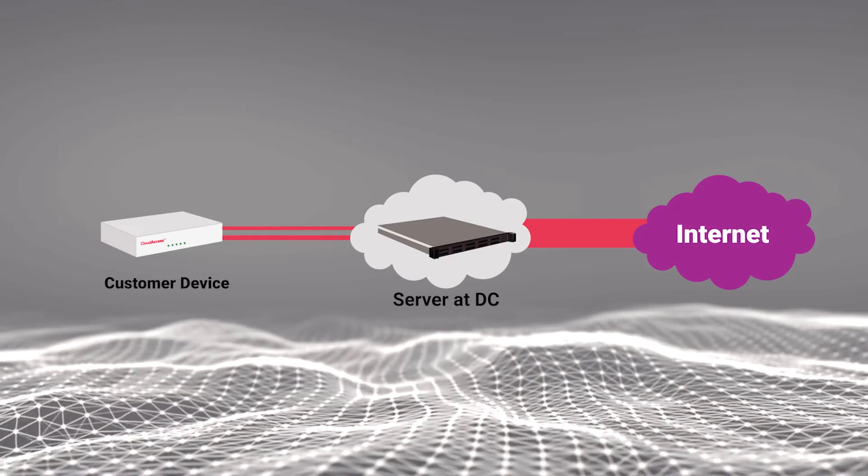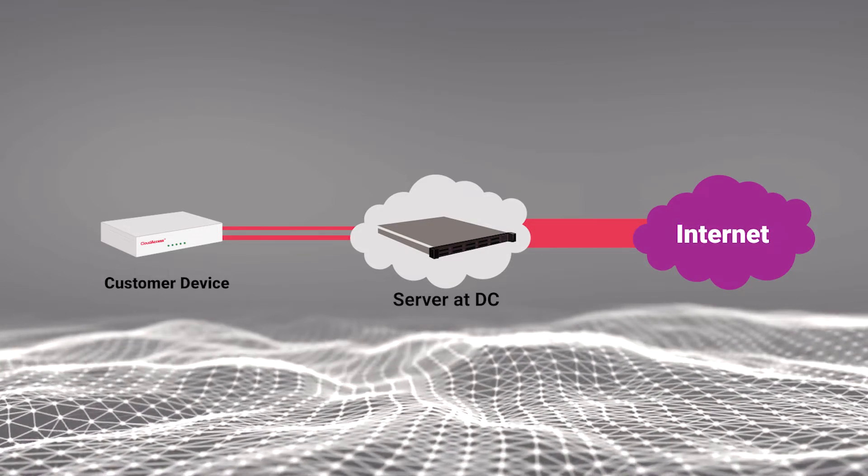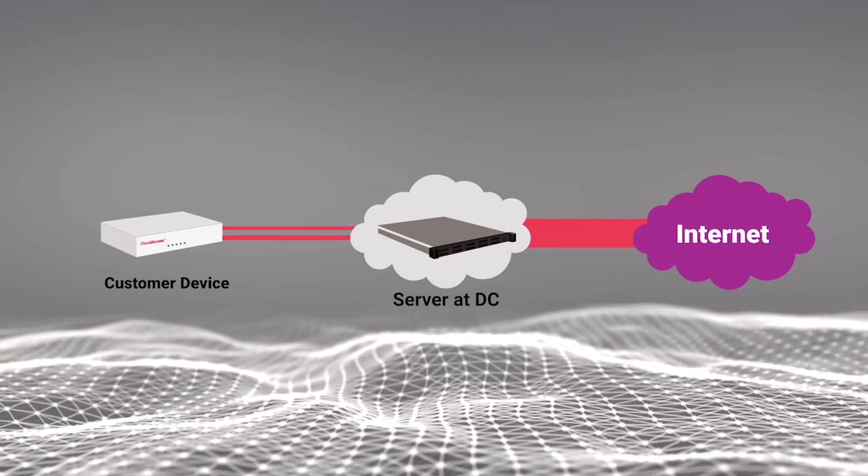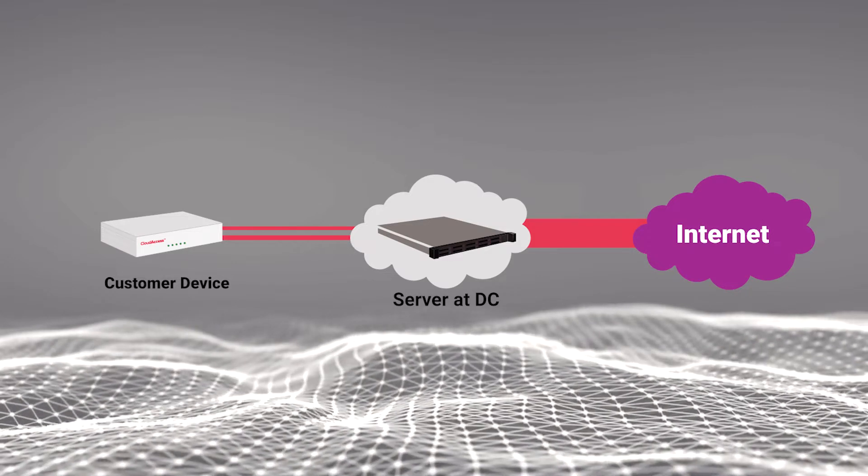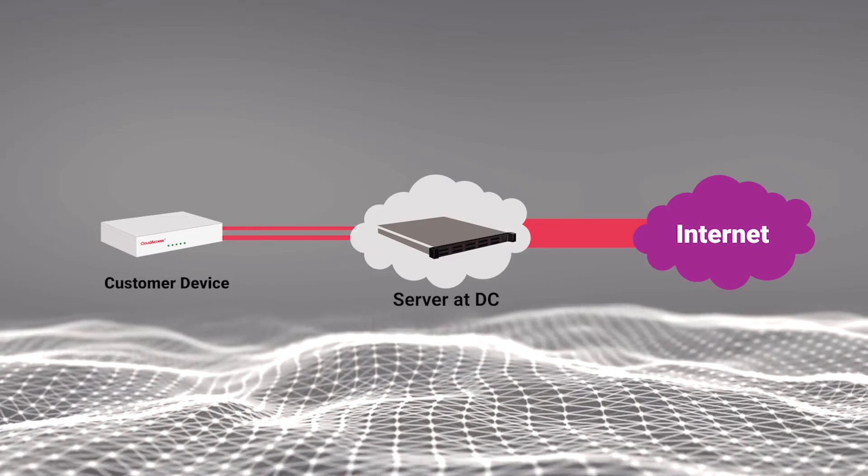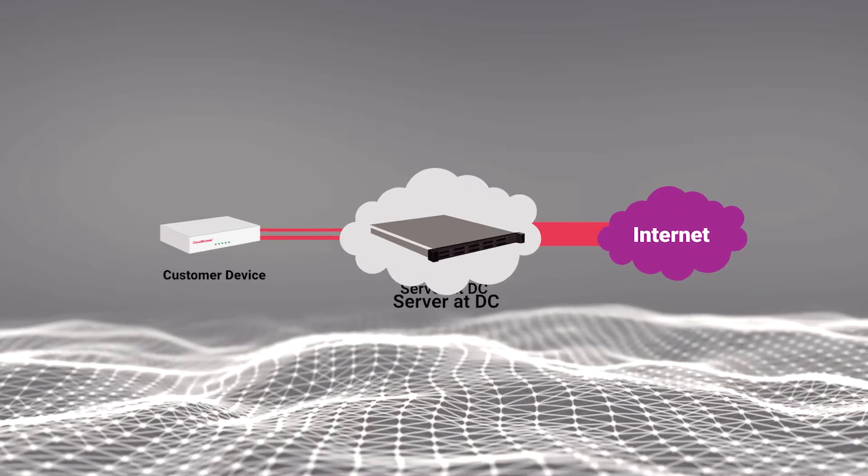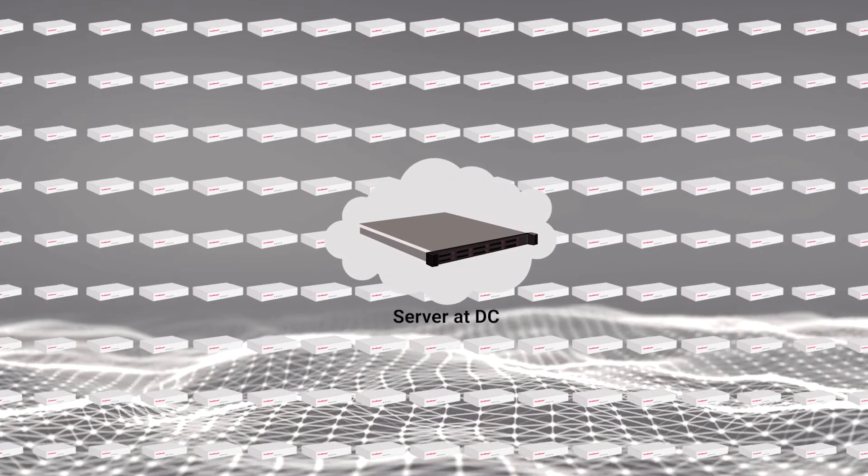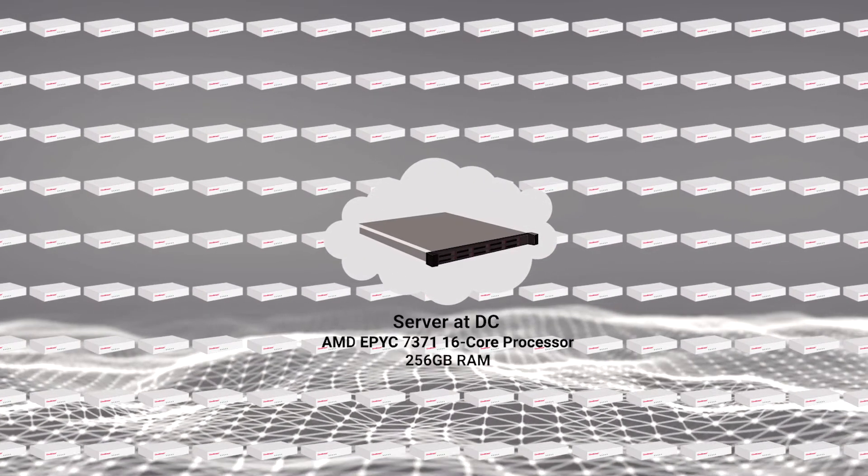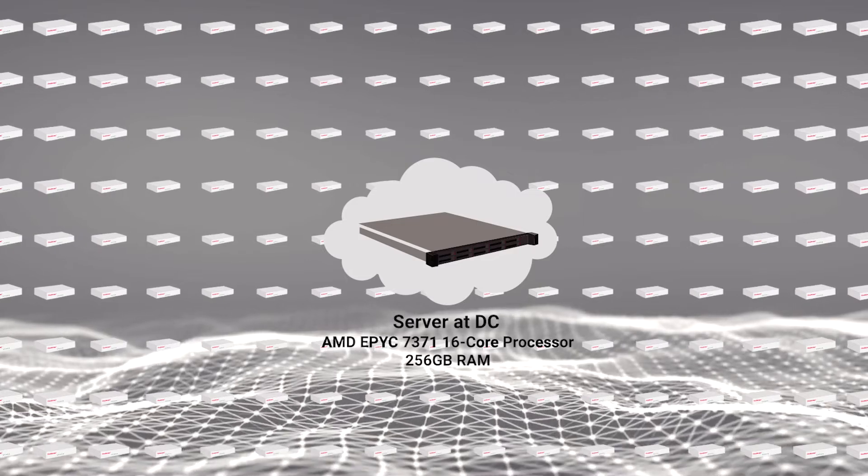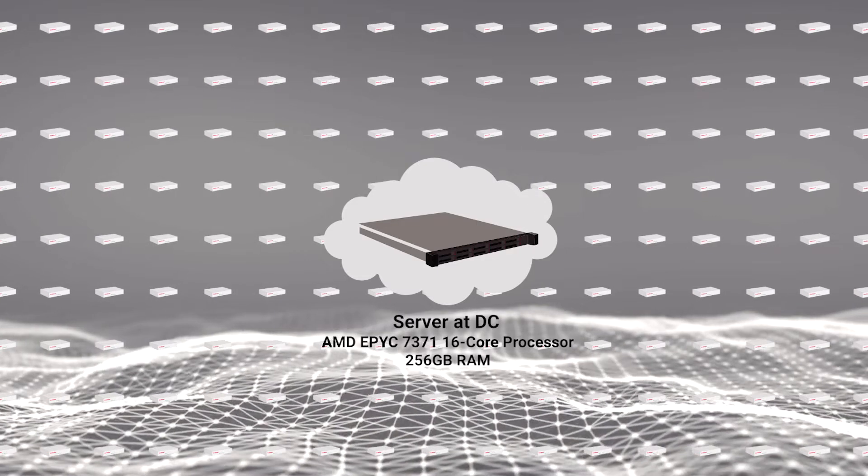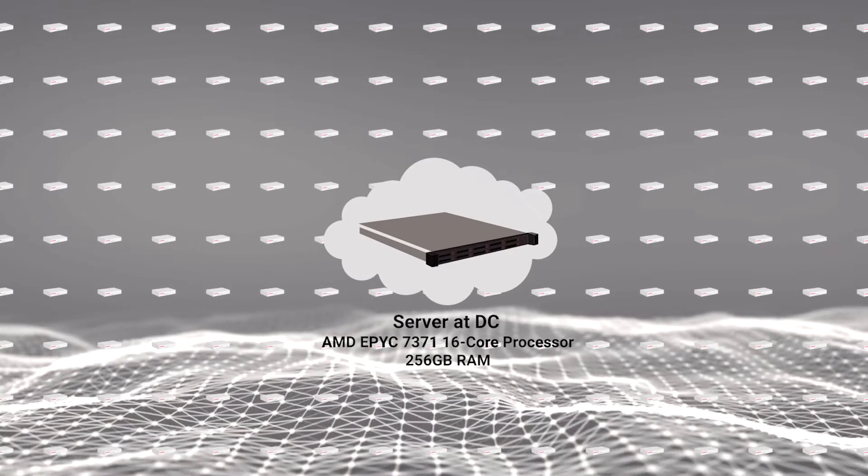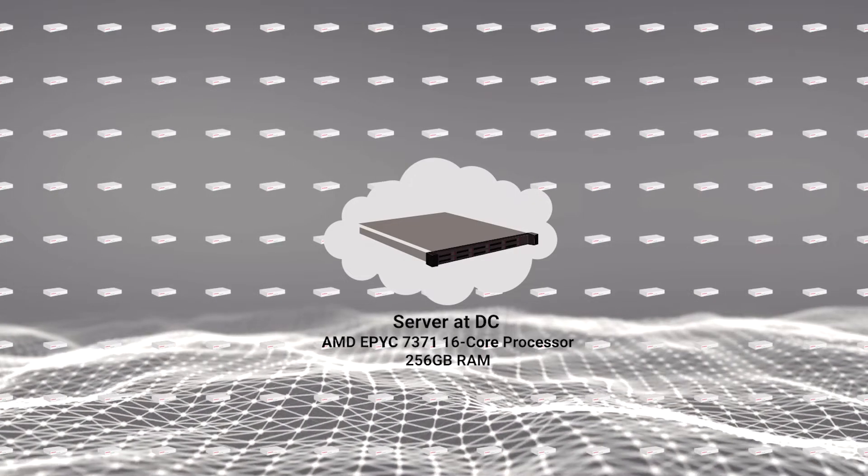In this video we want to tackle the infrastructure costs around delivering SD-WAN or cloud access to your customers. We want to show you how you could support 400 customer locations on a single server running an AMD EPYC 7371 16 core processor with 256 gigabytes of RAM.